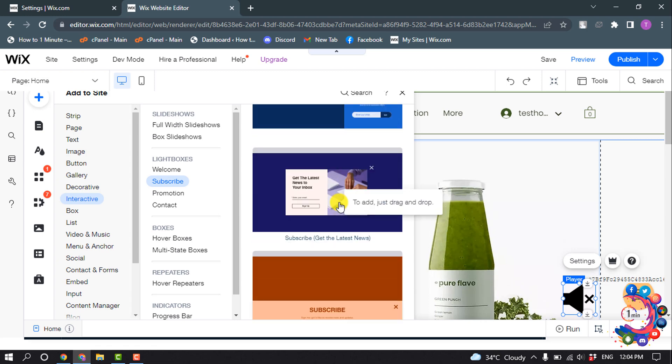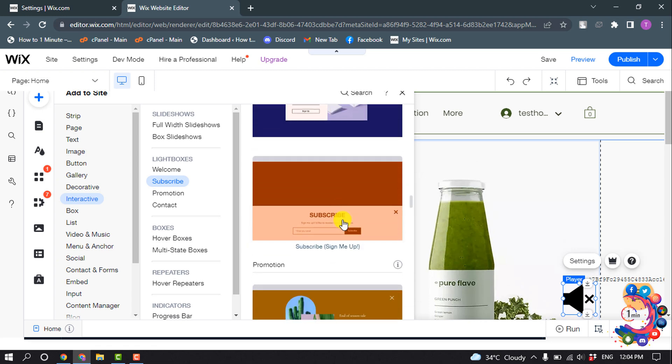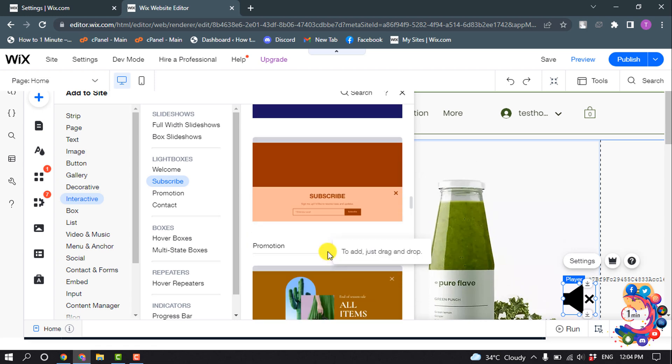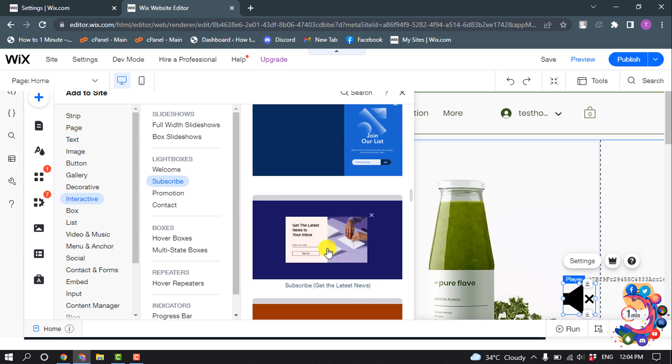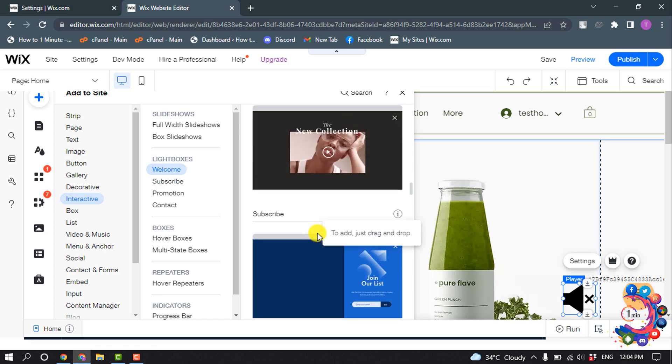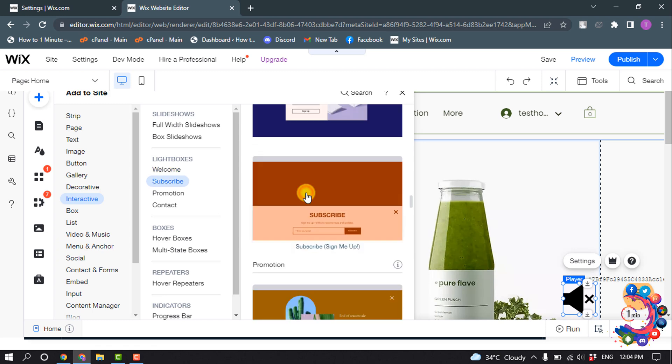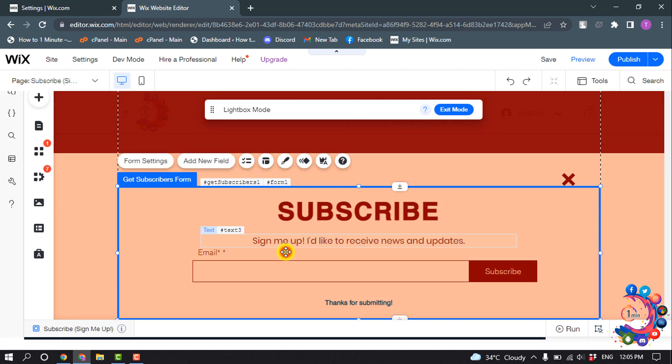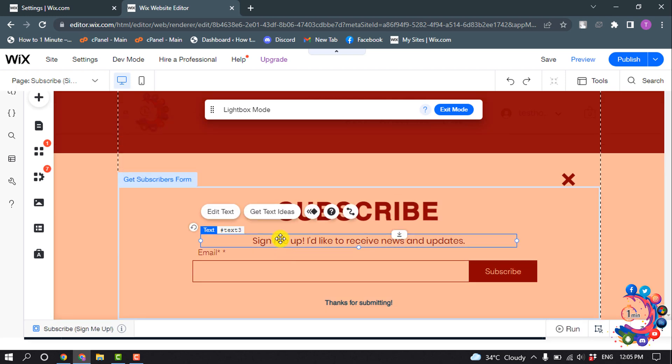And now you can select any subscribe popup, so I'm going to select this one. And you can change the text from the popup box.